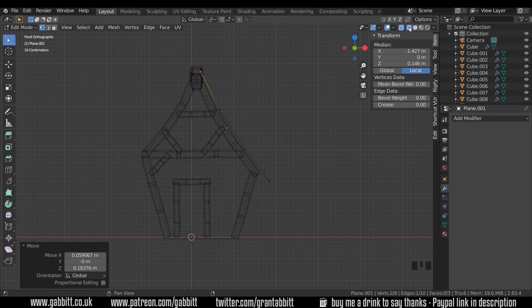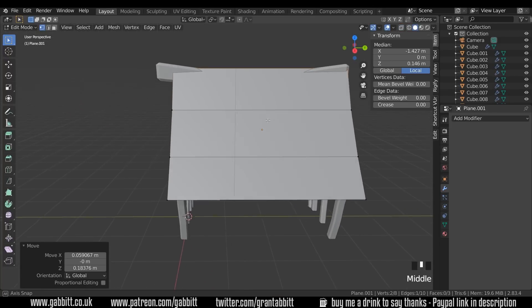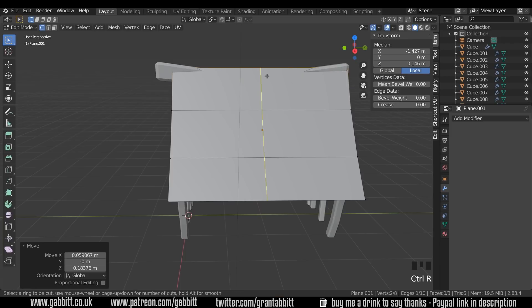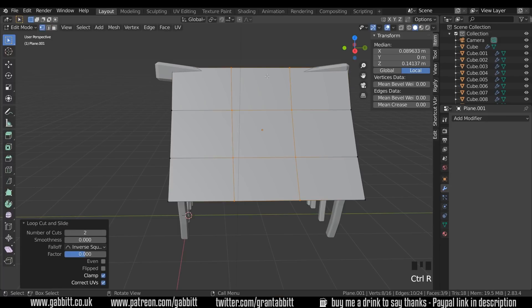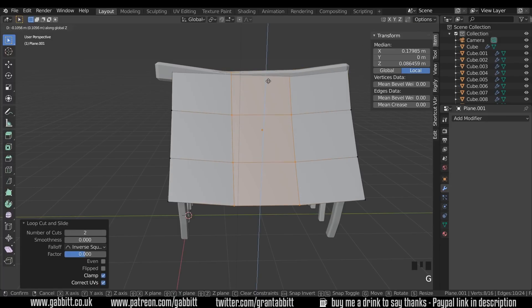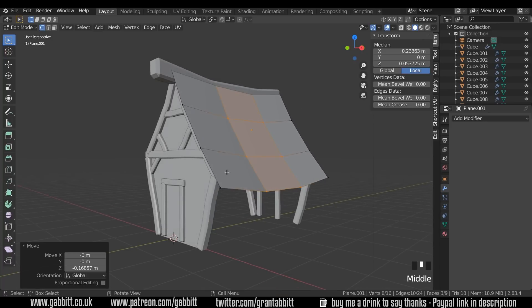Okay let's go back into solid mode and just quickly see how that's looking. Okay that's good but we need to give it a sort of sag in the middle here so Control R to do a loop cut. Two loop cuts there. G then Z to move it downwards. And we've got that sort of old cottagey sunken roof look.